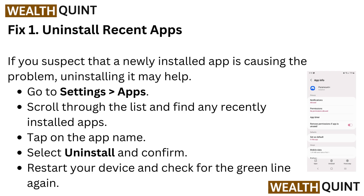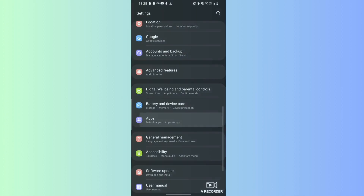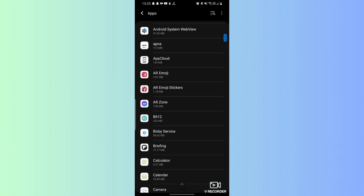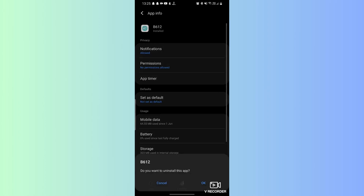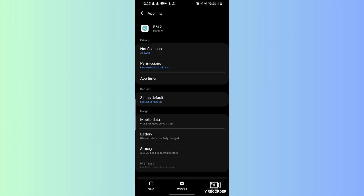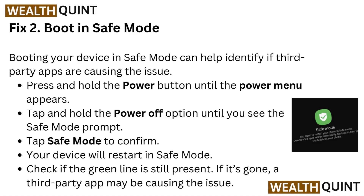Fix one: Uninstall recent apps. If you suspect that a newly installed app is causing the problem, uninstalling it may help. Go to Settings, then go to Apps, scroll through the list and find a recently installed app, tap on the app name, select Uninstall, and confirm. Then restart your device and check for the green line again.